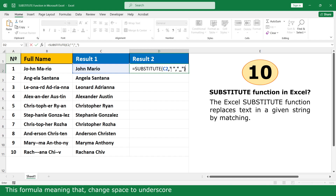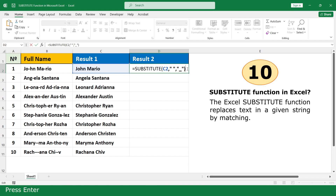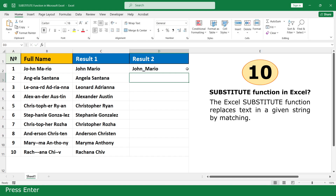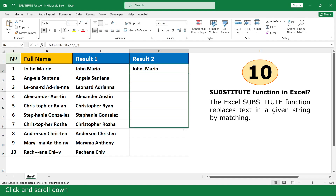The formula meaning that change back to underscore. Press Enter. Click and scroll down.